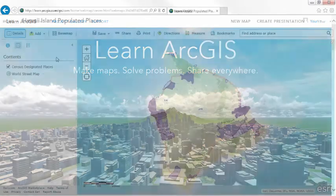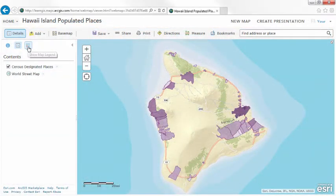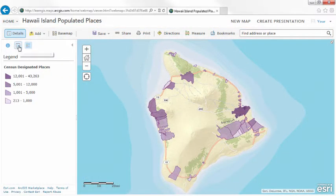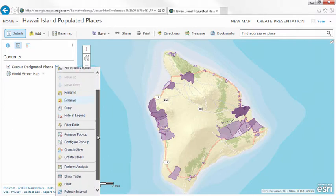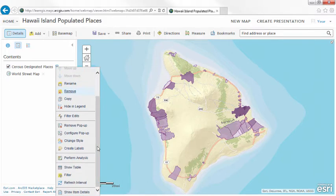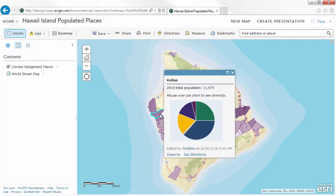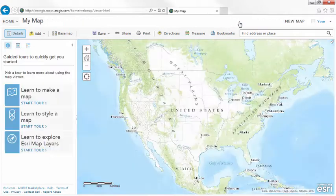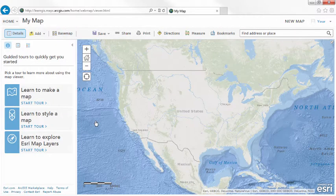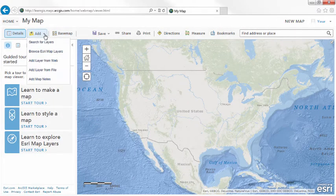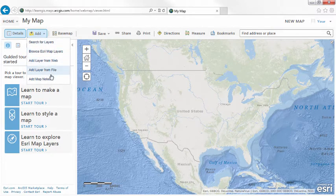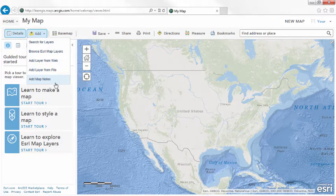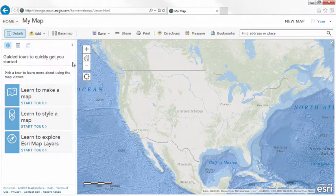Using the built-in Map Viewer for ArcGIS Online, you can create an interactive map that helps you tell interesting stories, perform analysis, and solve problems. By providing a gallery of base maps, easy ways to add layers, and smart styling defaults, the Map Viewer gives you the power to make visually stunning and useful maps quickly and with confidence.